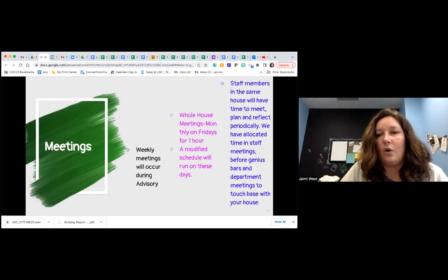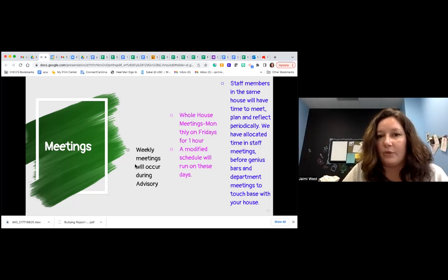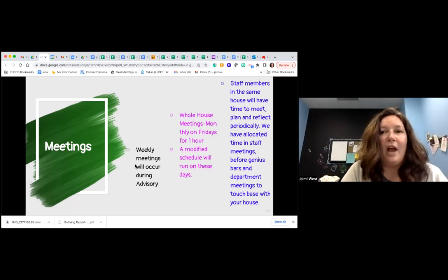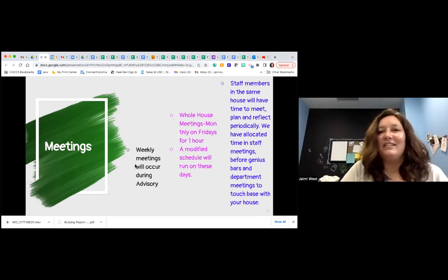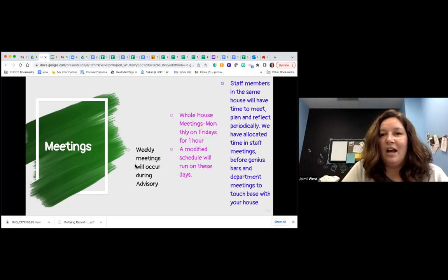On Fridays, our advisory is mostly a social-emotional curriculum, but we make it house-centric where they do community building—'would you rather' type questions where they're just building community.